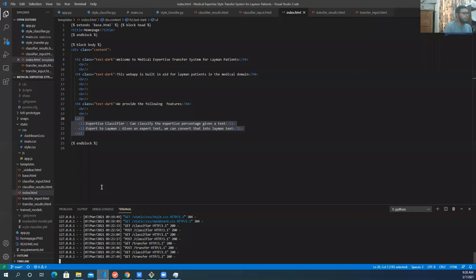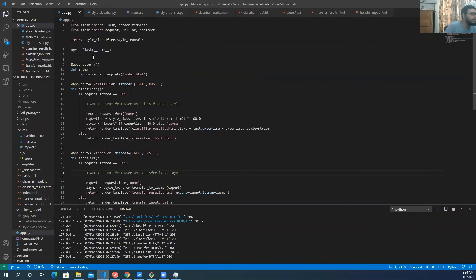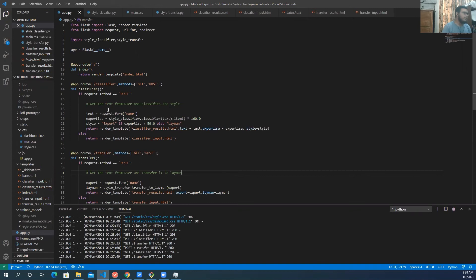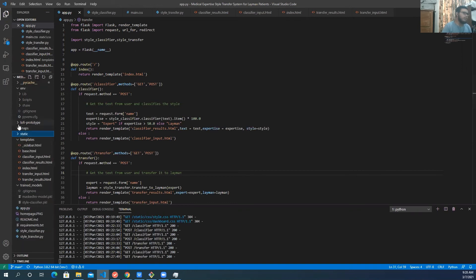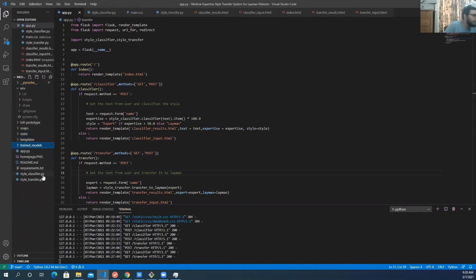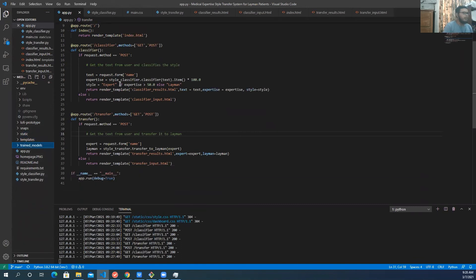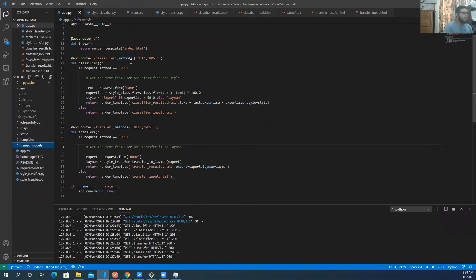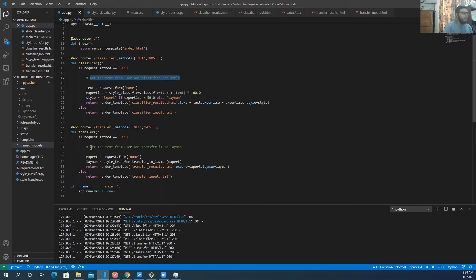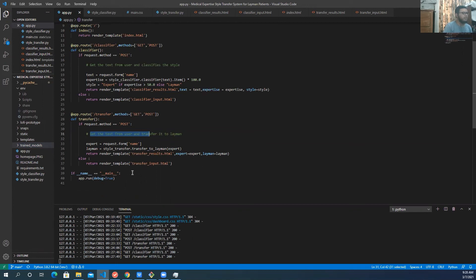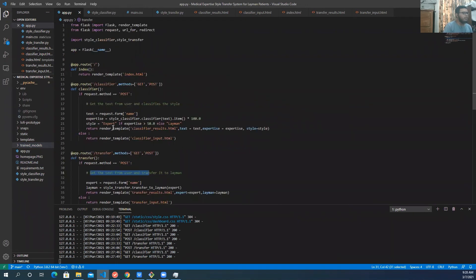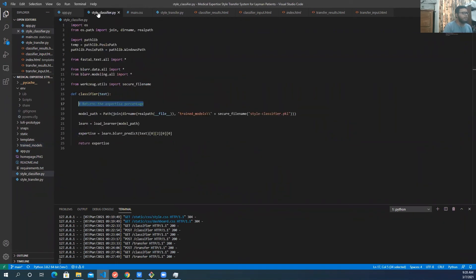Also, let me give a code walkthrough. So initially, we used Flask for our web app and other things, CSS, CSS content, and other things. And also, you can actually check out all the things that we did from here. So this portion is for getting the text from the user and to classify the text. And this one, this portion is for transferring the expert text to layman text. So you can actually check out all the things.